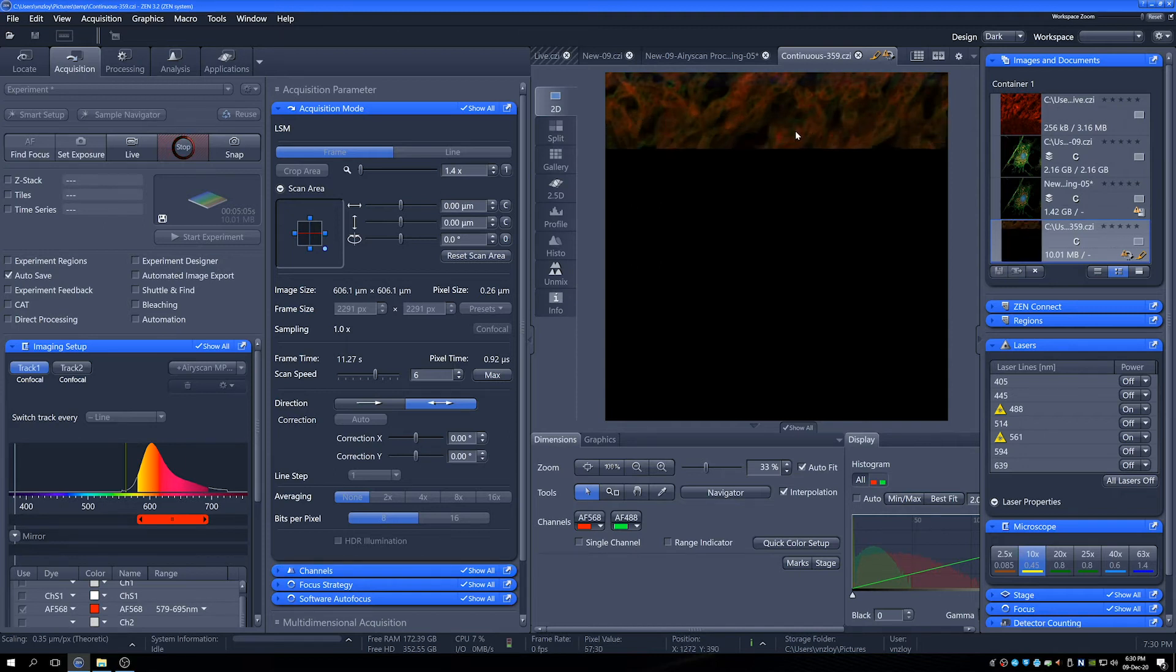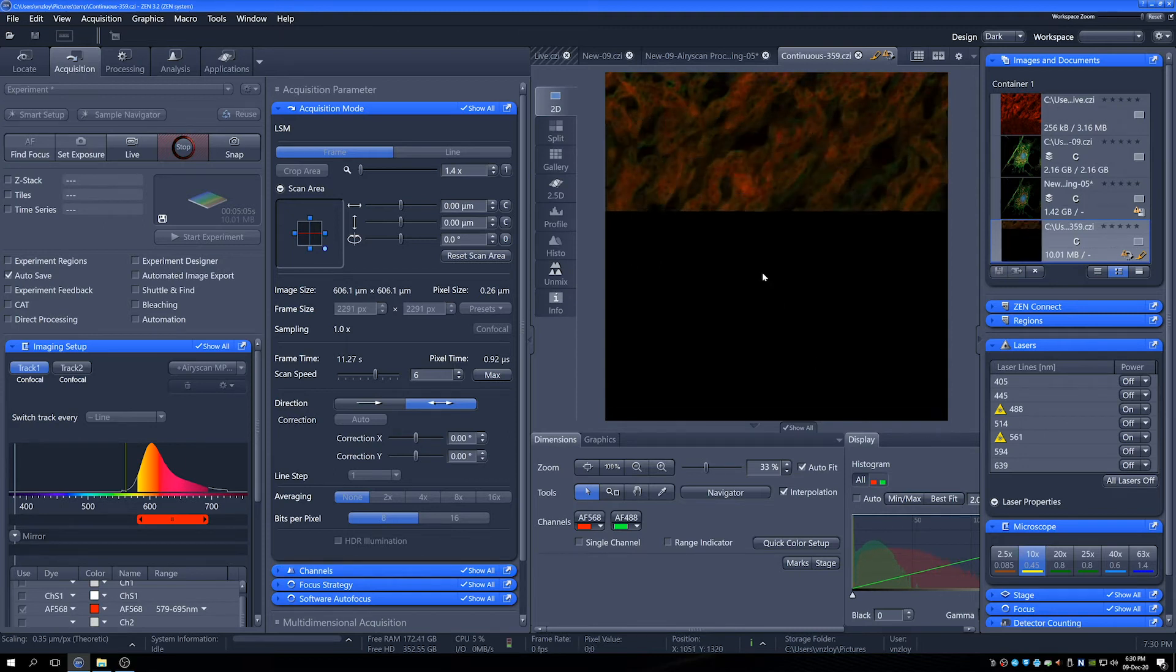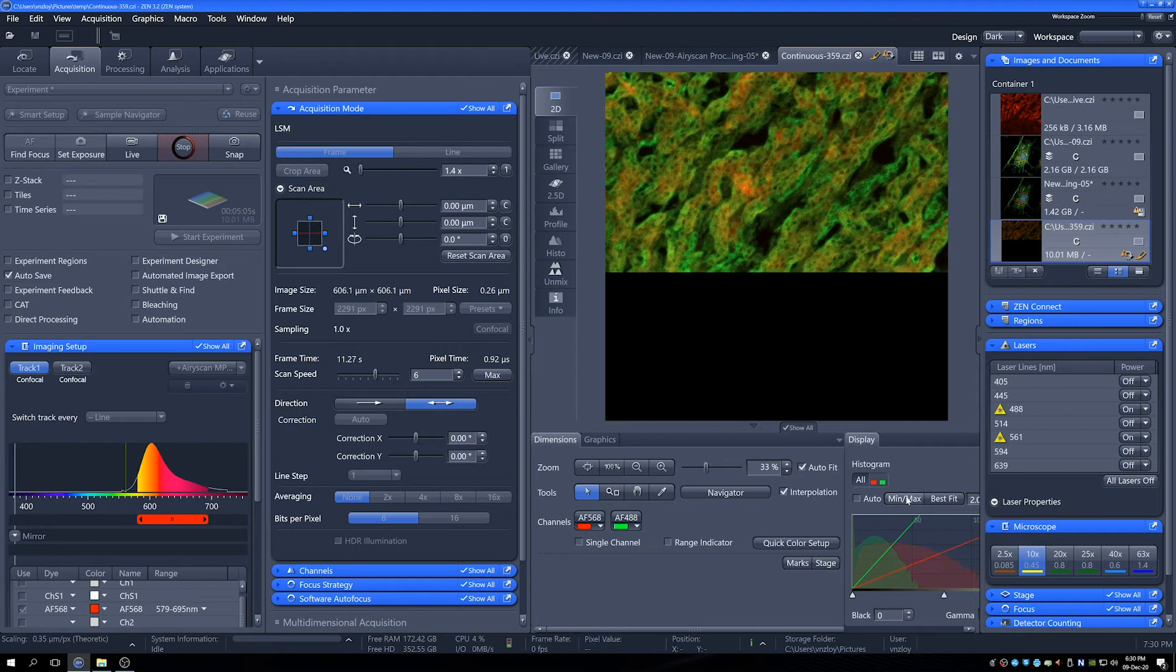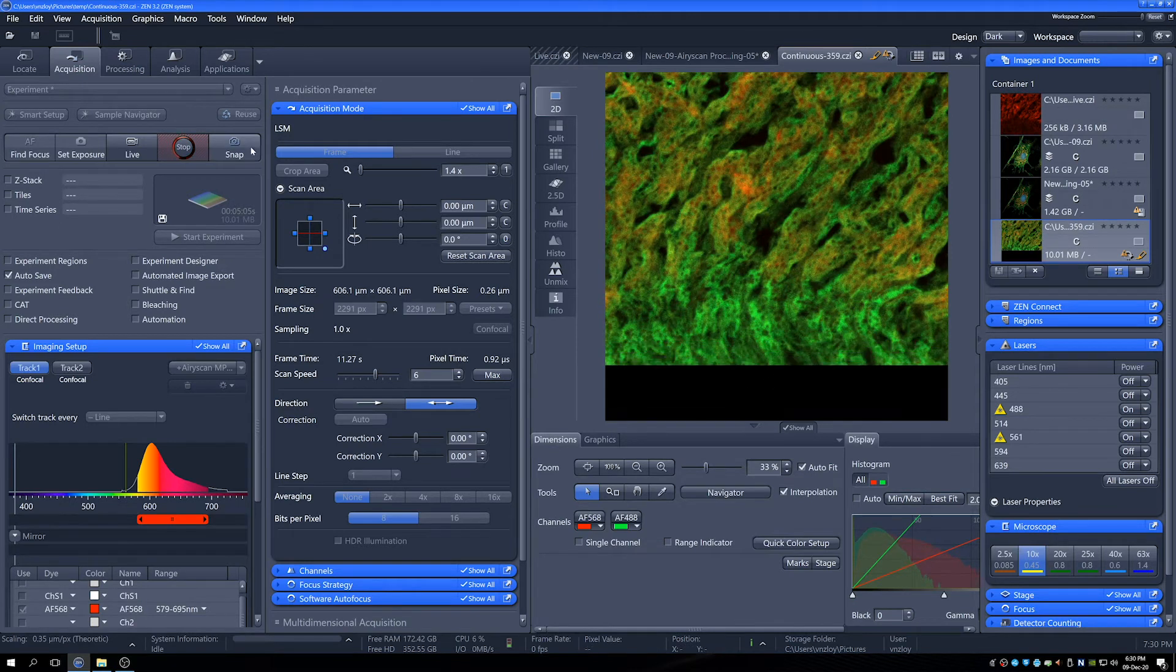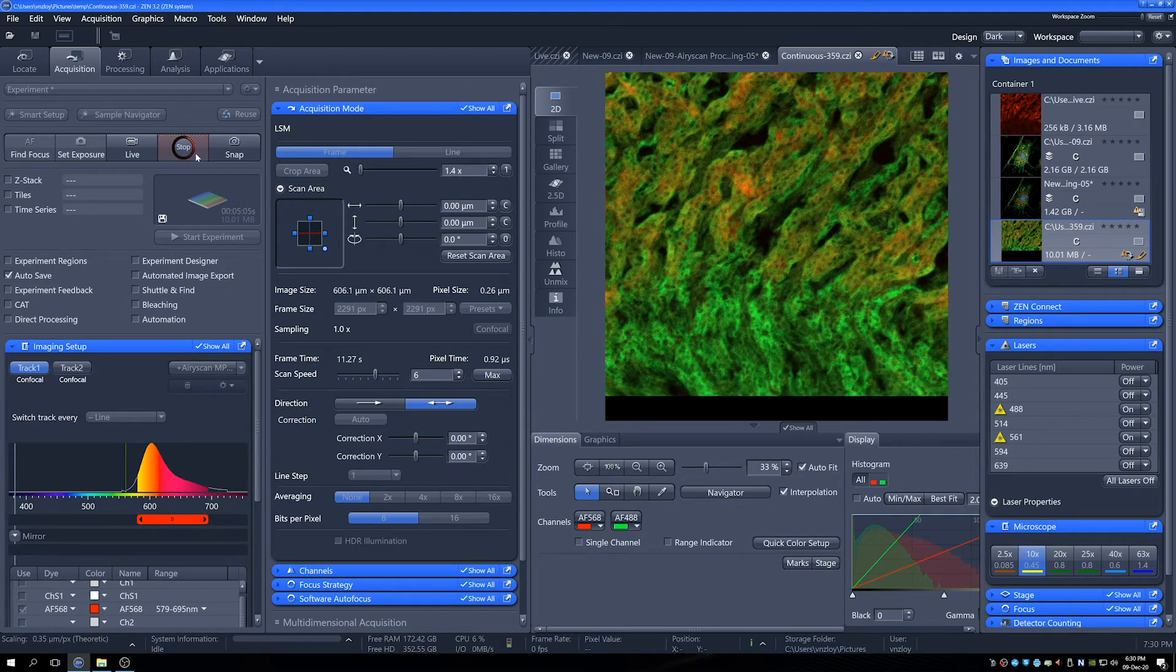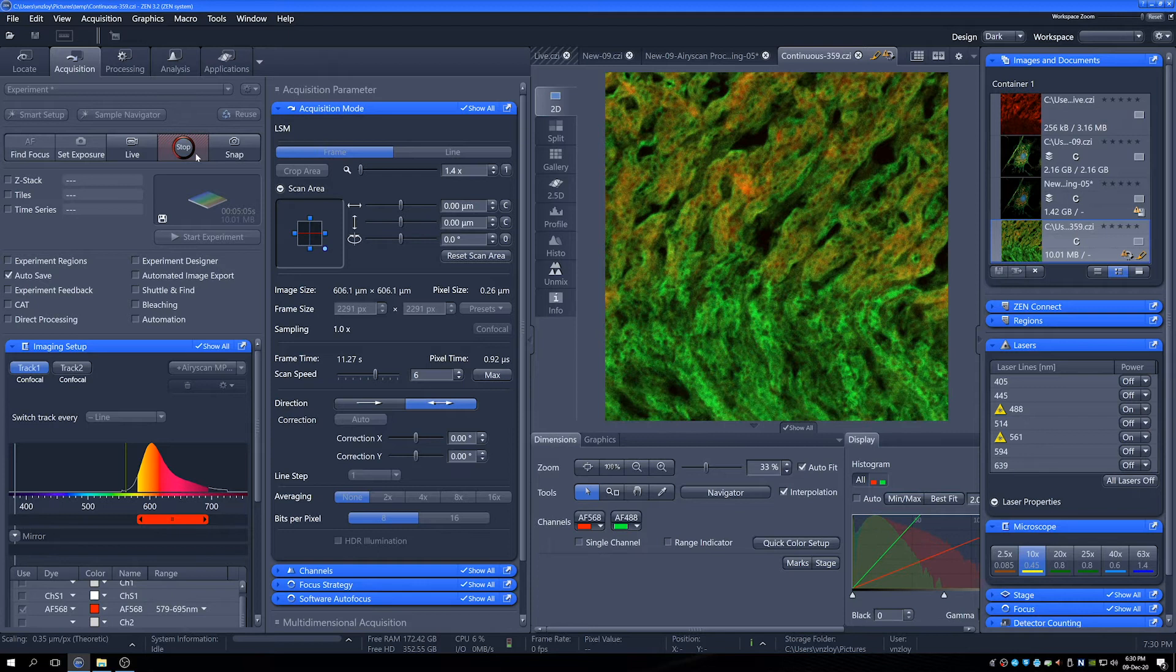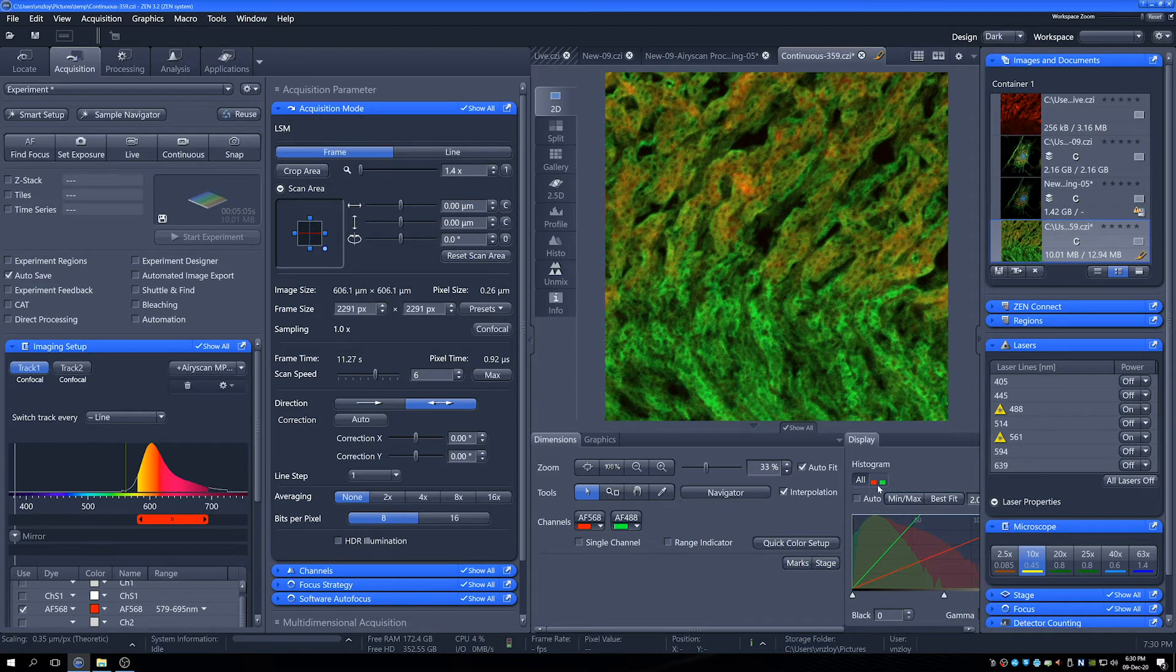Here we can see the scanning is much slower, but now the image looks much nicer. If we just min max that, so we get a decent idea of what it's done. So once it's got to the bottom, we can stop that and we can have a little look.